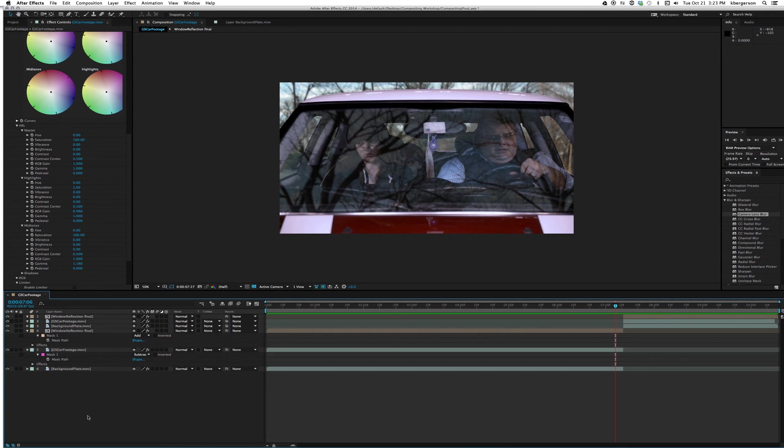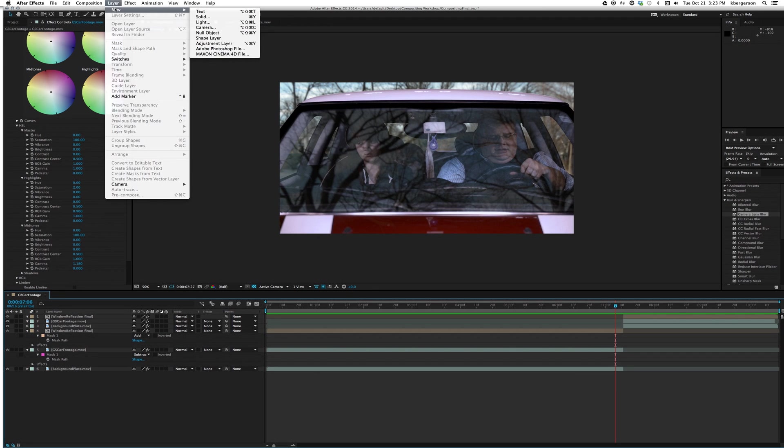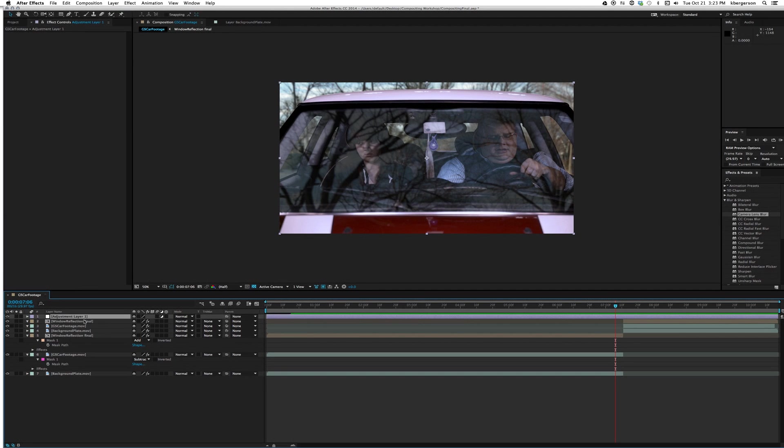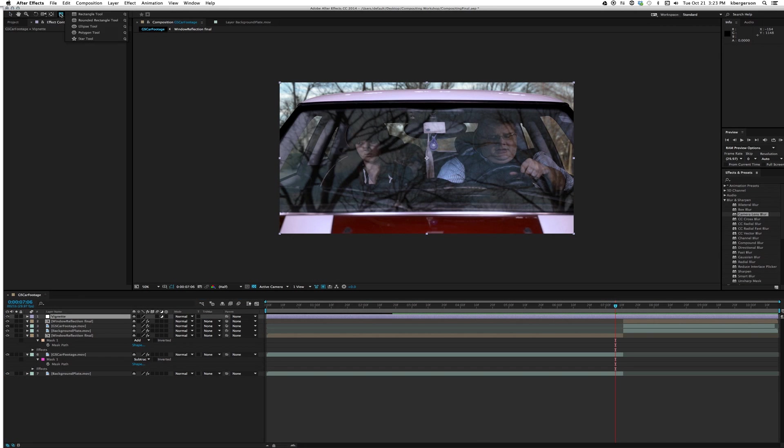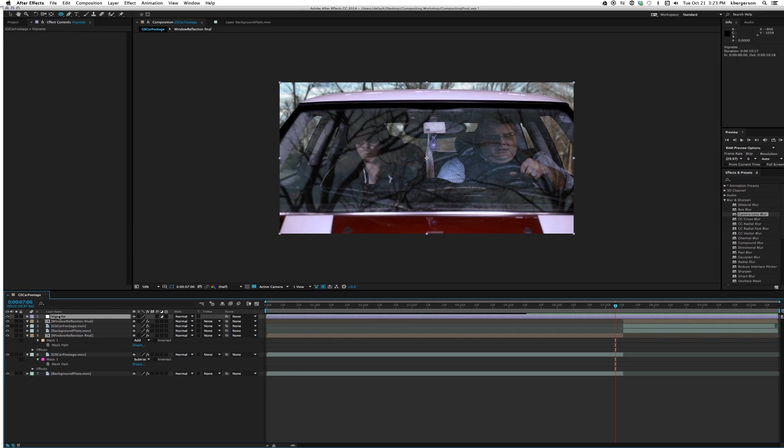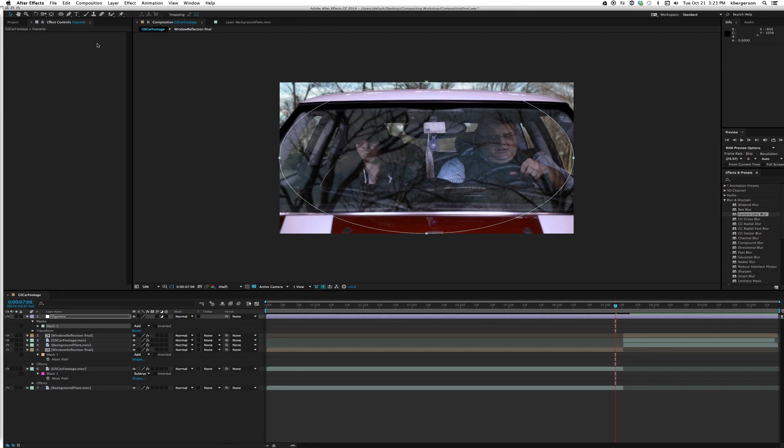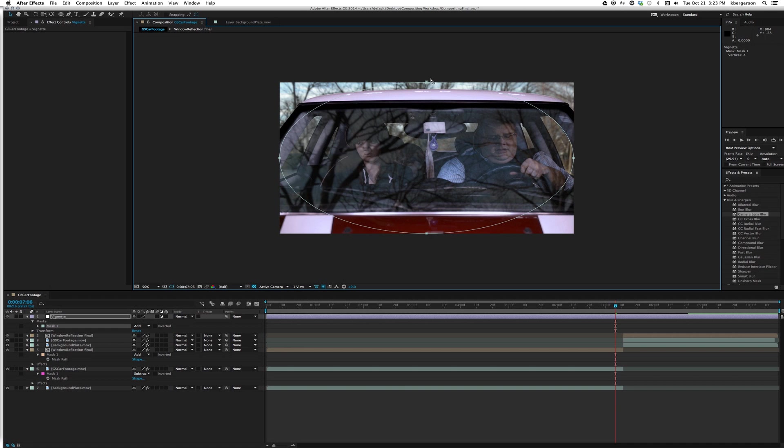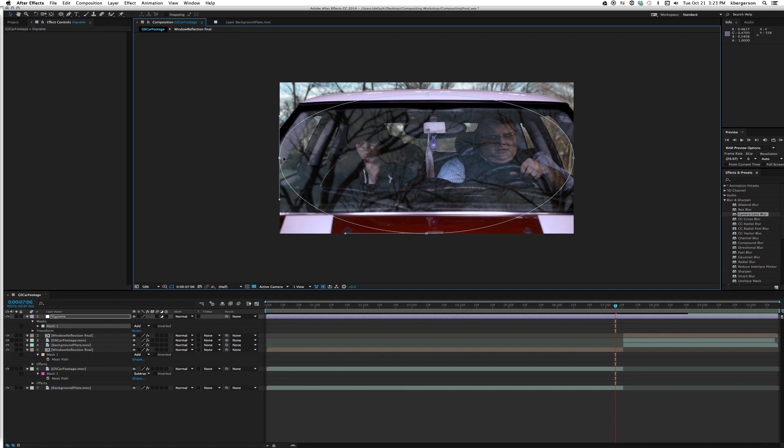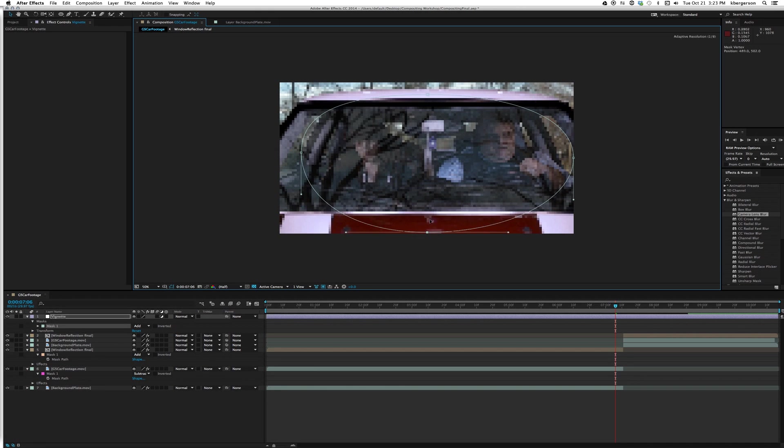Next thing we'll do is create an adjustment layer on top and hit return on that. We'll call it vignette. We're going to darken the edges in order to make it all work a little more seamlessly. With the vignette tool clicked, I'm going to just double-click on our mask shape here and bring it in a little bit into our world.